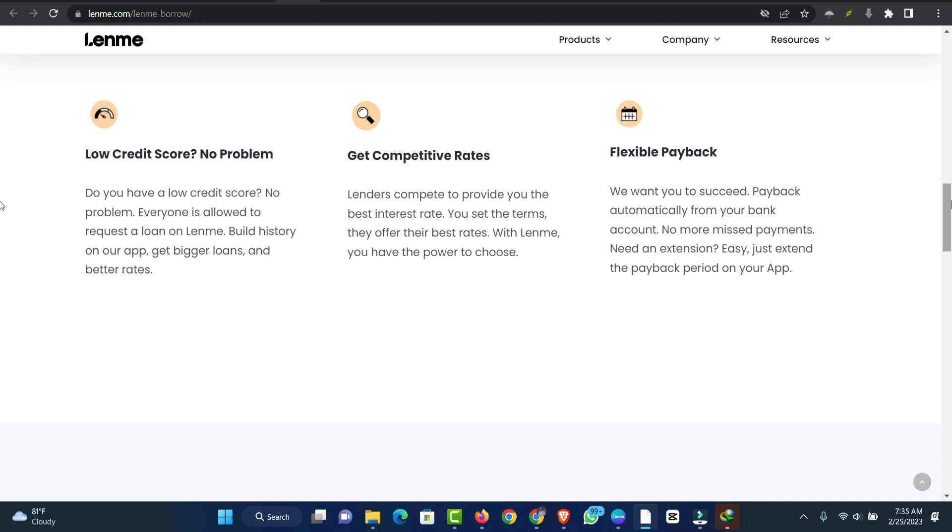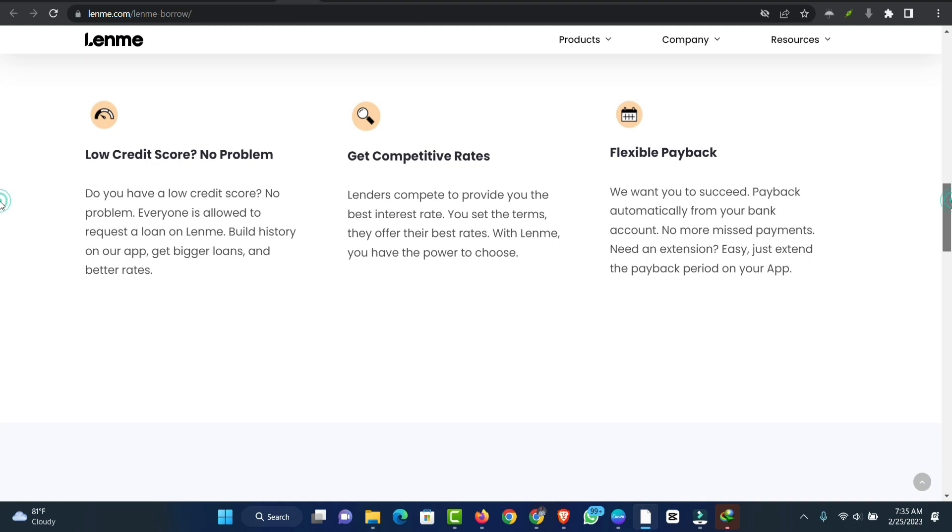At this time though, investors who want to use P2P as a part of their portfolio should stick to some of the platforms that are more established until Lend has more information to help investors succeed.